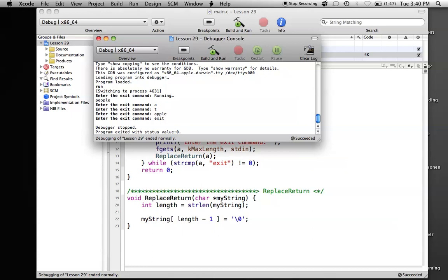That's how strcmp works, and that's how you can compare two strings very easily. If you have any questions, please leave them in the comments below. If you don't understand the replace return function, just look at the lesson 22 tutorial. Please subscribe to the channel if you haven't already, and I hope you enjoy future tutorials. See you soon.